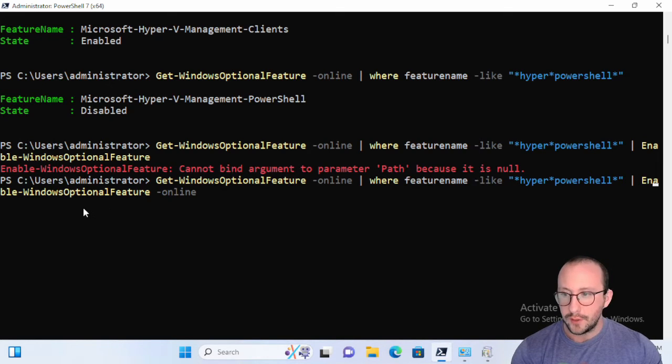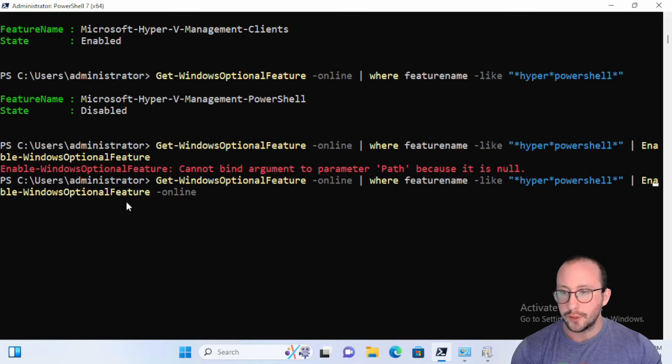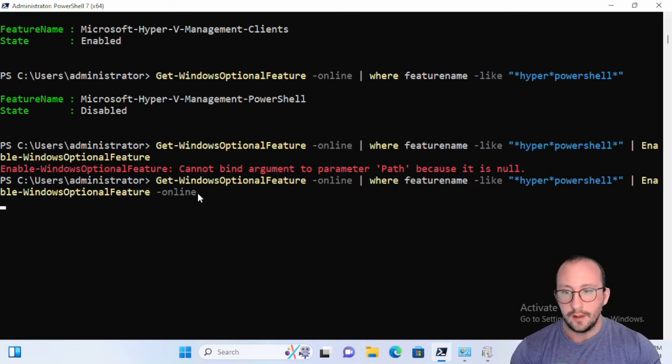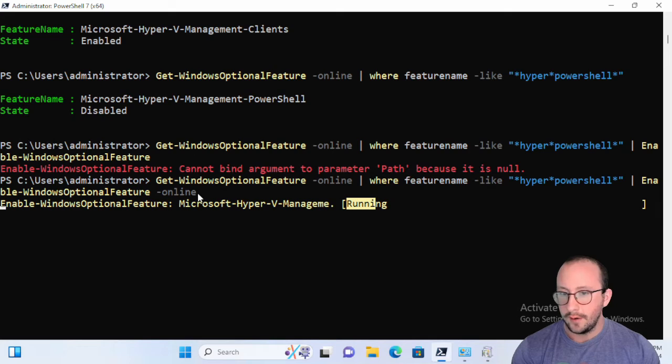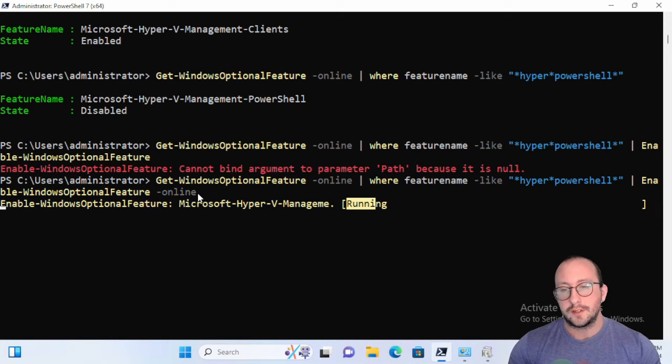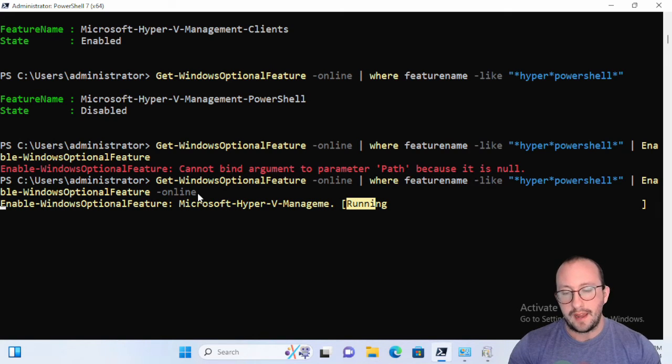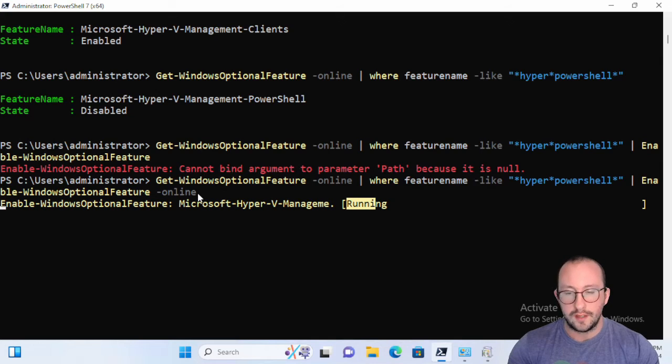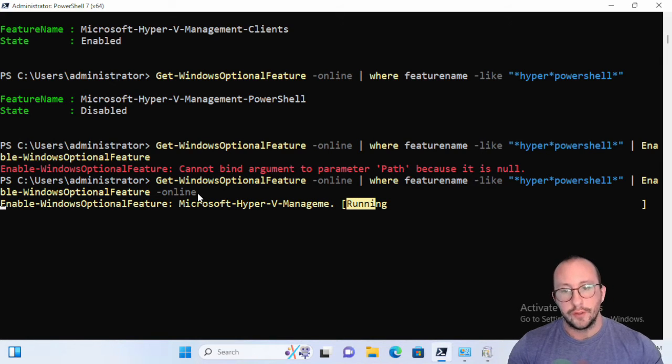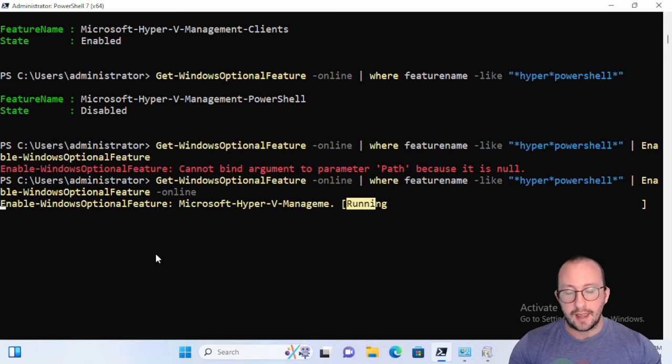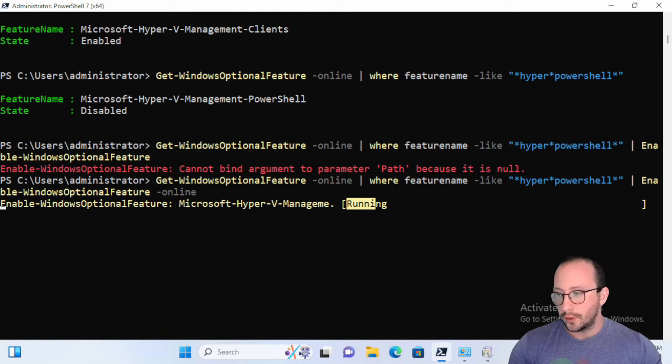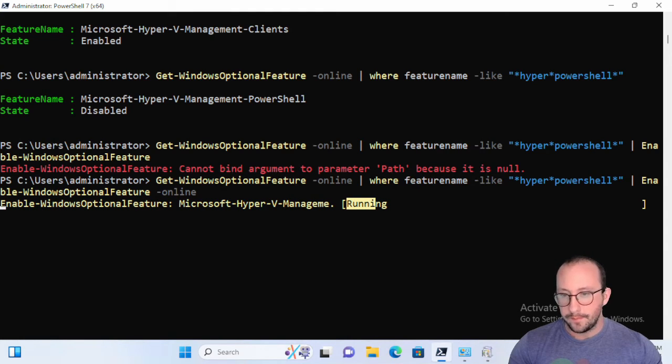And we're going to pipe that to the Enable-WindowsOptionalFeature online. Let's hit enter here and what that's going to do is that's going to install our Hyper-V management tools, the module for PowerShell. So this is just going to run, this might take a few minutes, we're just going to come back once it's done.